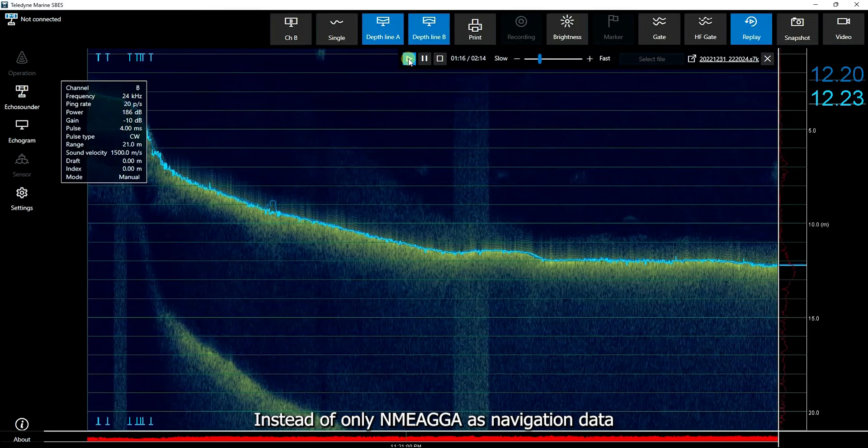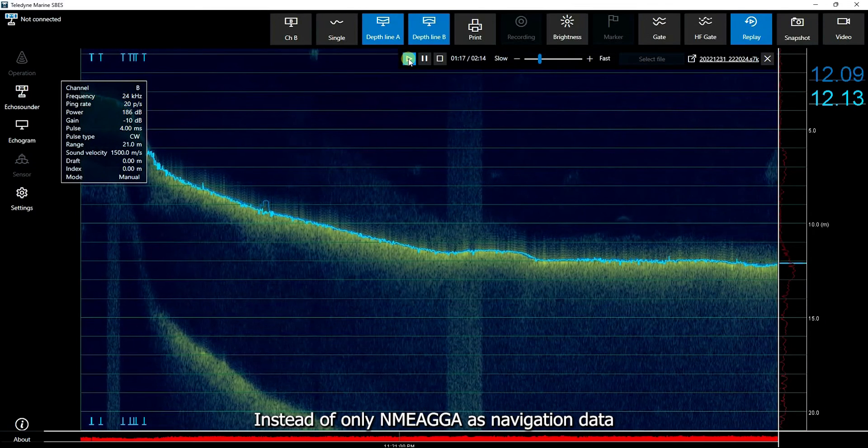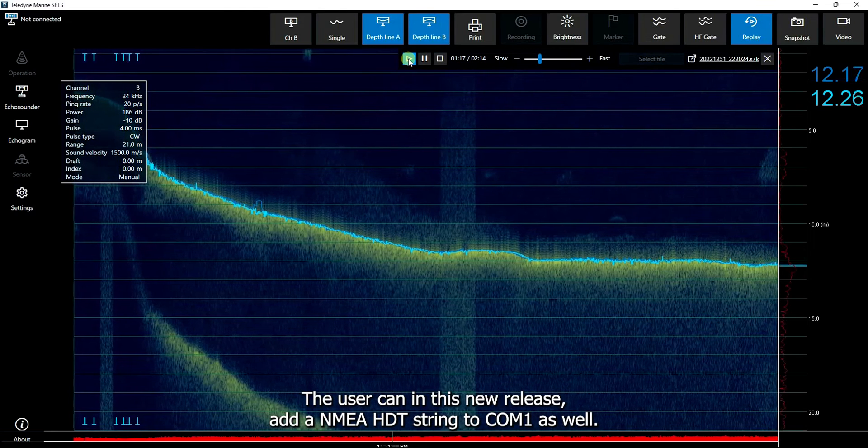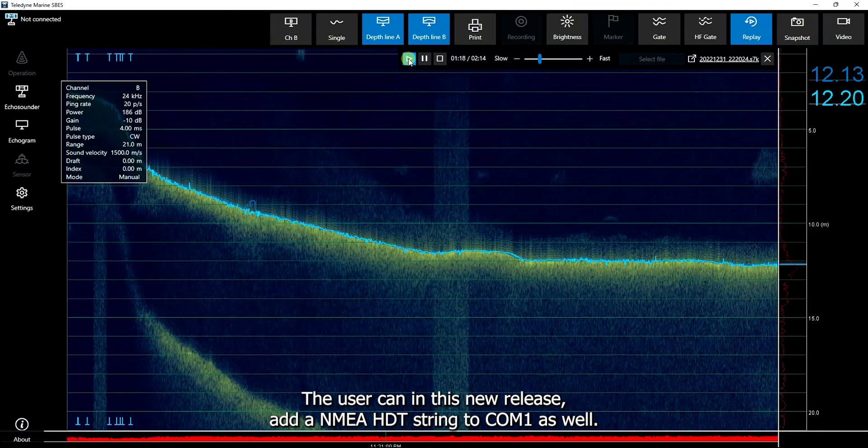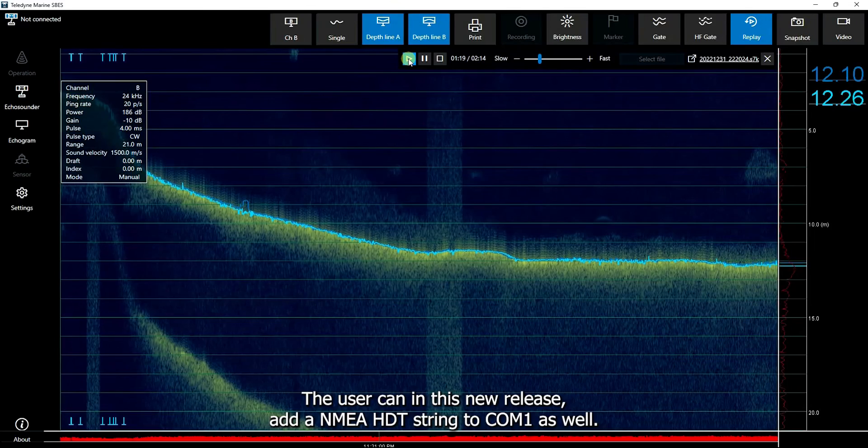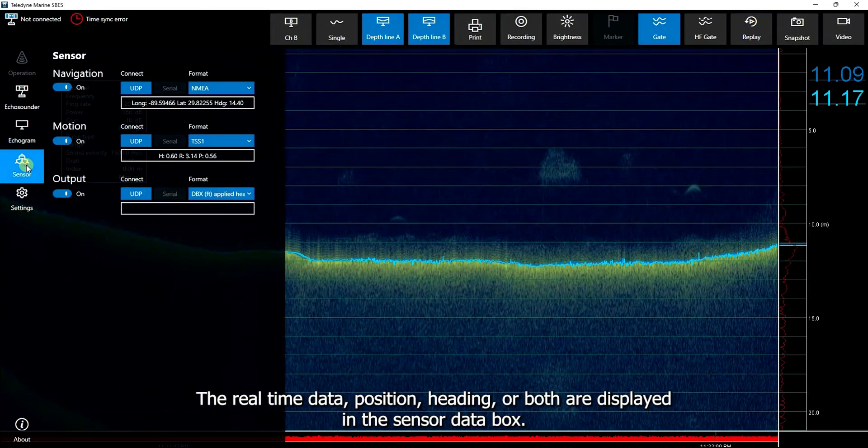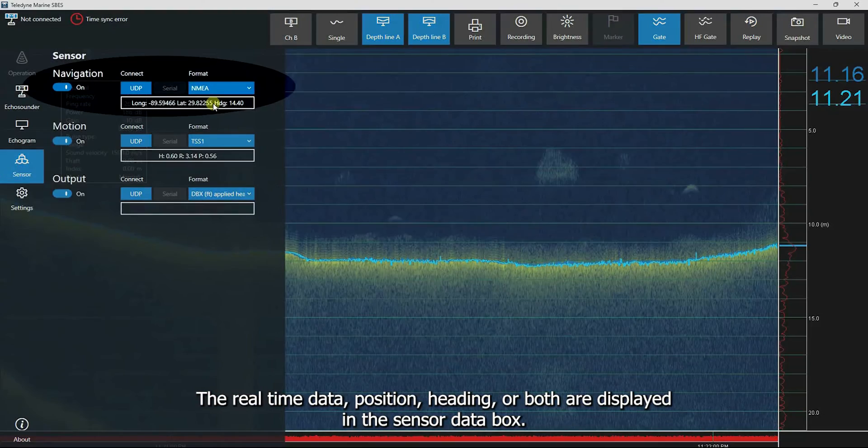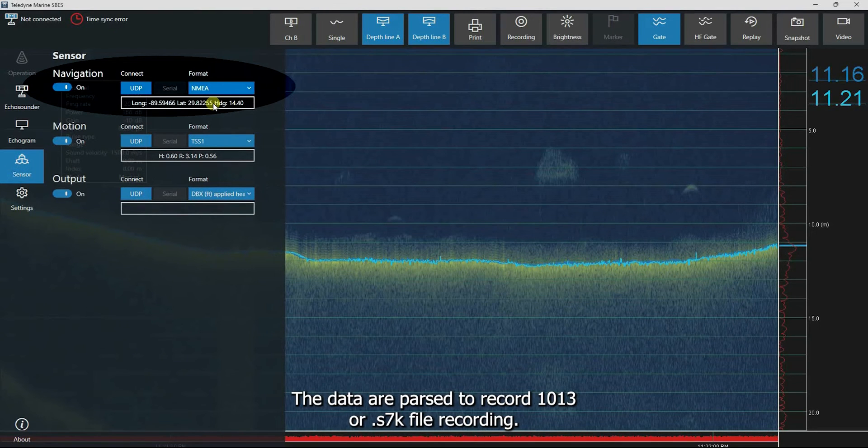Instead of only NMEA GGA as navigation data, the user can in this new release add a NMEA HDT string to COM1 as well. The real-time data, position, heading, or both are displayed in the sensor data box. The data are parsed to record 1013 for S7K file recording.